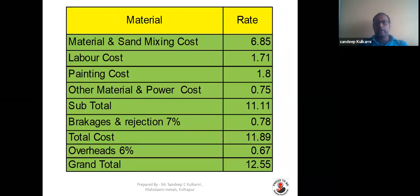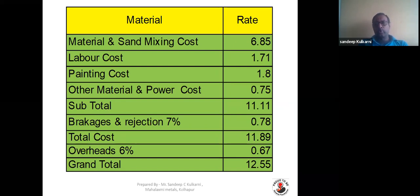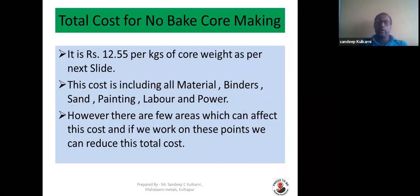The total cost summary: material and sand mixing cost is 6 rupees 85 paisa, labor cost is 1 rupee 71 paisa, painting cost is 1 rupee 80 paisa, and other material and power cost is 0.75 rupees. Subtotal is around 11 rupees 11 paisa. Adding 7% for rejection and breakage adds 0.78 rupees per kg, making the total 11.89 rupees. Adding 6% overheads at 0.67 rupees gives a total cost of around 12 rupees 55 paisa per kg of core — including everything: material, binder, sand, painting, labor, power, and overheads.